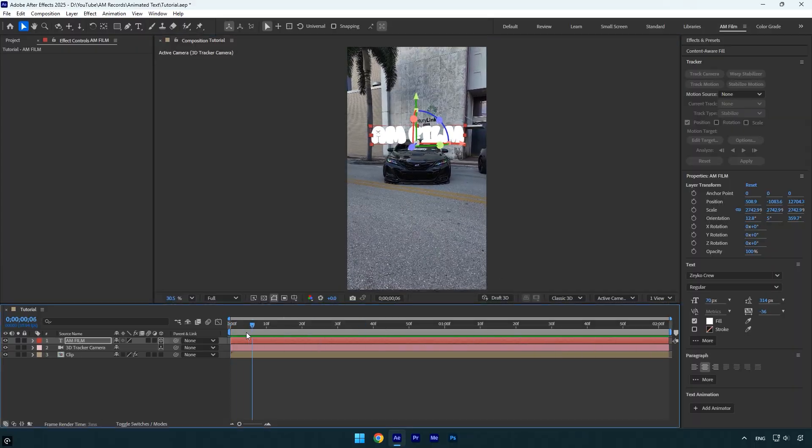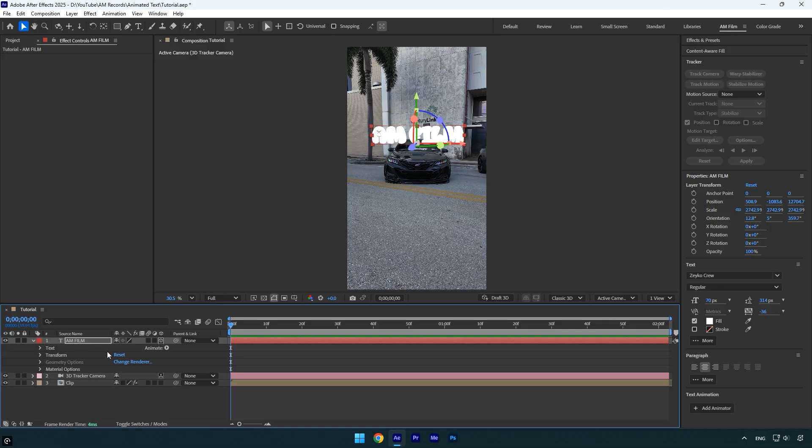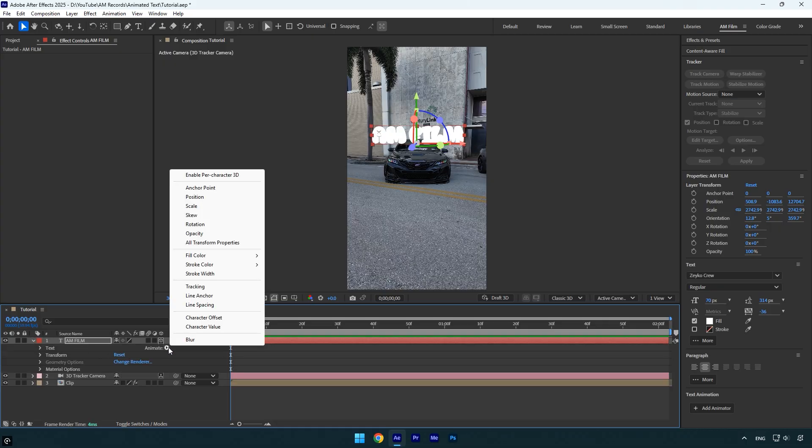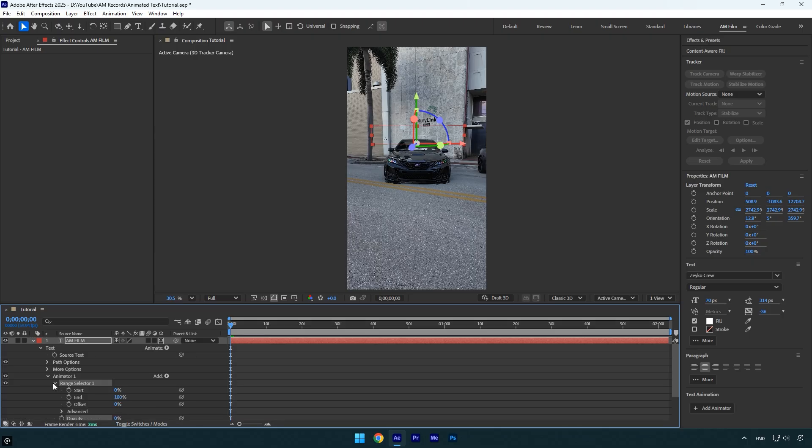The next step is animating the text. Start by expanding the text settings, then click on animate and choose opacity. Set the opacity to 0%. Now expand range selector 1, and make sure your playhead is at the beginning of the layer.